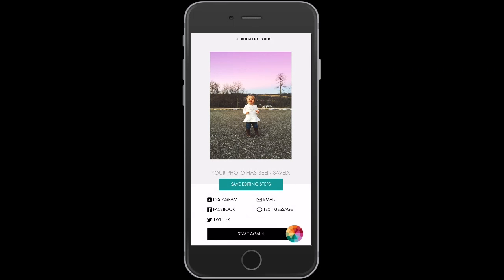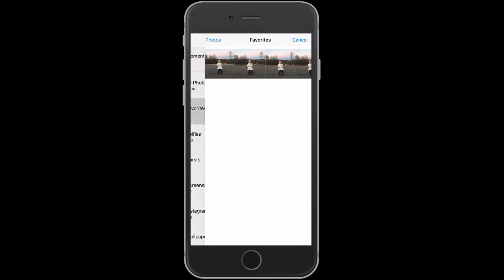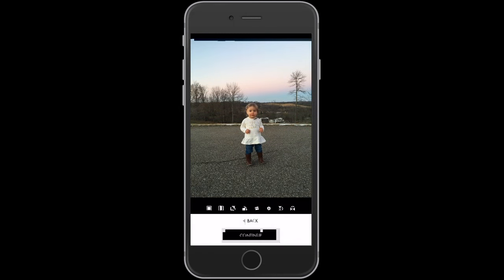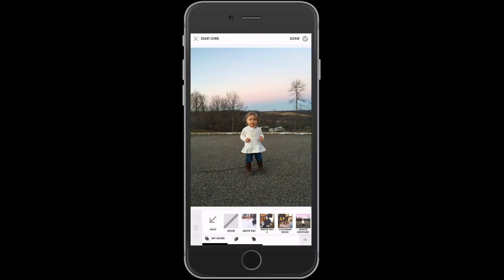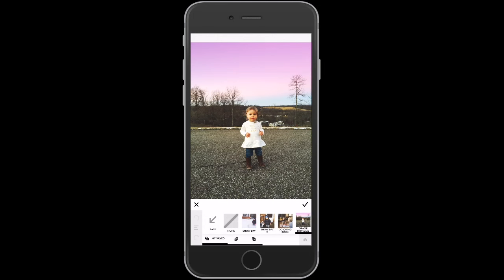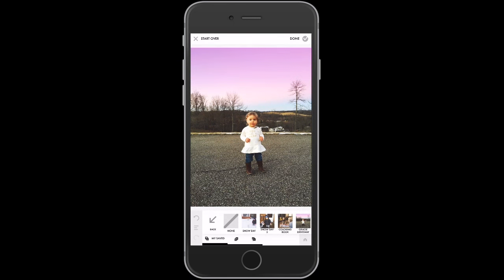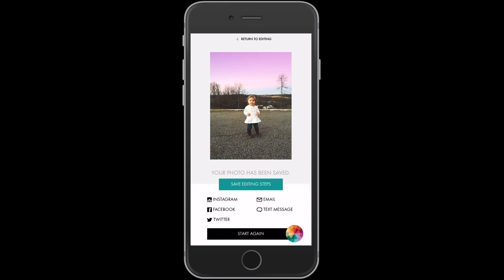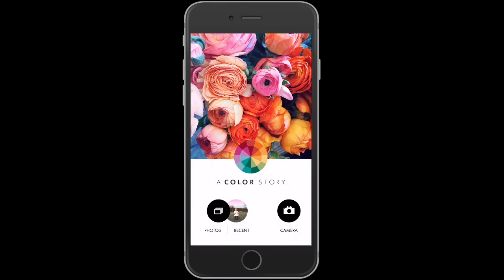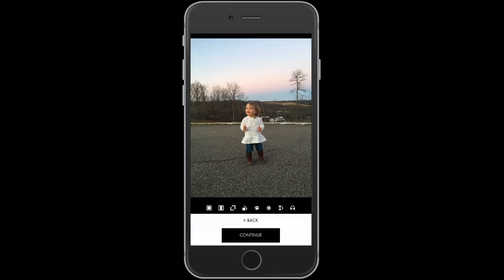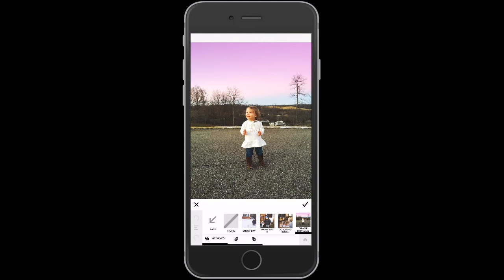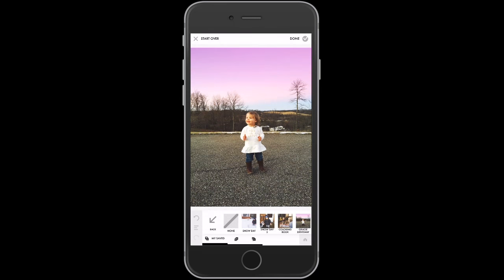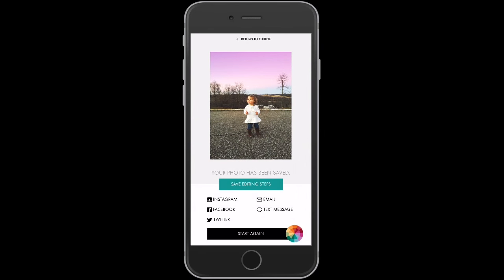Save and Finish, then Start Again, go to Photos and Favorites, get the third photo, hit Continue, and add that same preset all over again. Fourth column — Saved — My Saved — Gracie Driveway. Looks good. Check mark. Done. Save and Finish. Then Start Again, Photos, Favorites — let's do the last one. Continue. Fourth column — Saved — My Saved — Gracie Driveway. And there you have it. Check mark. Done. Save and Finish.